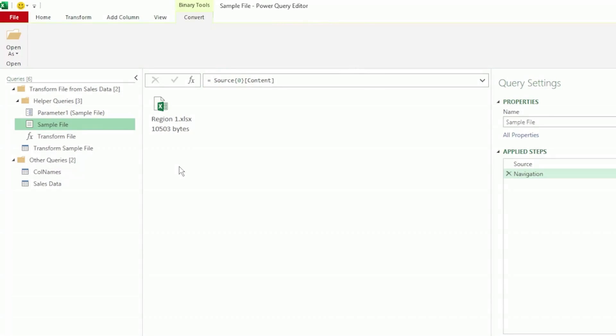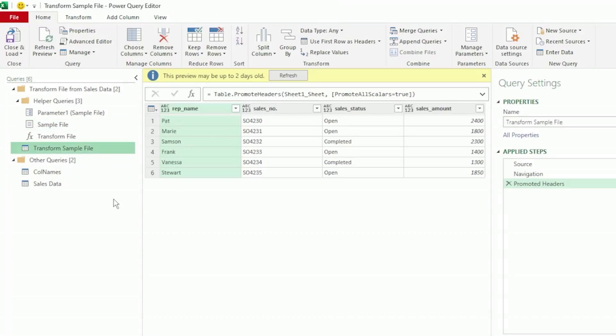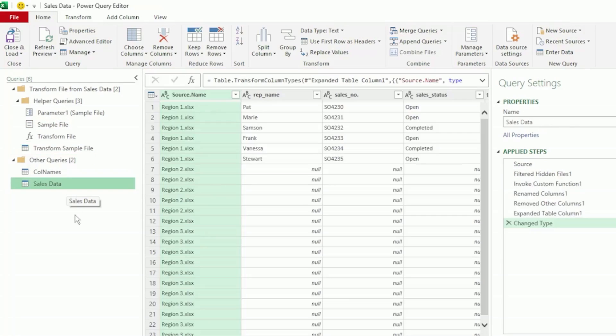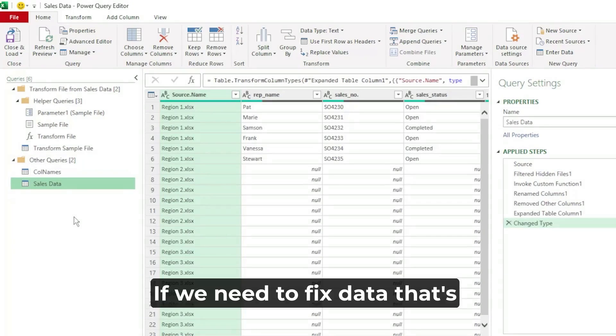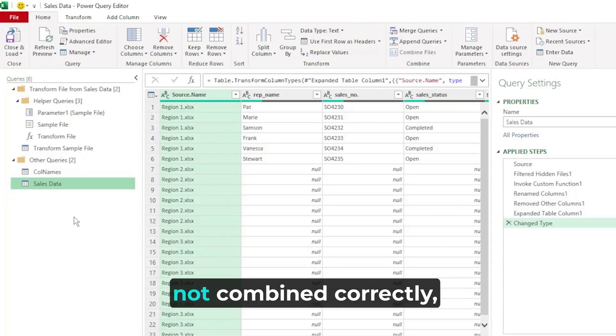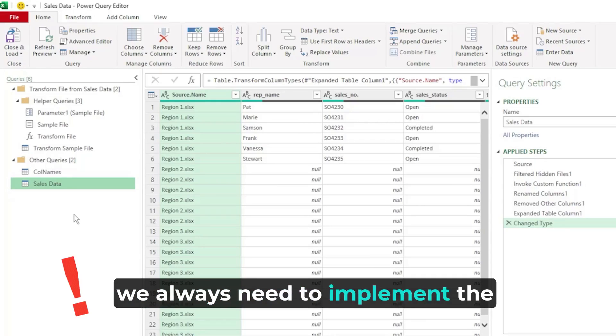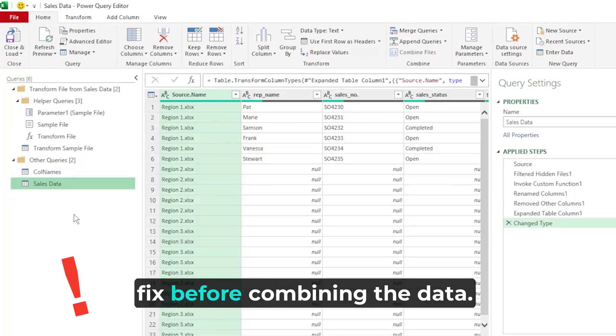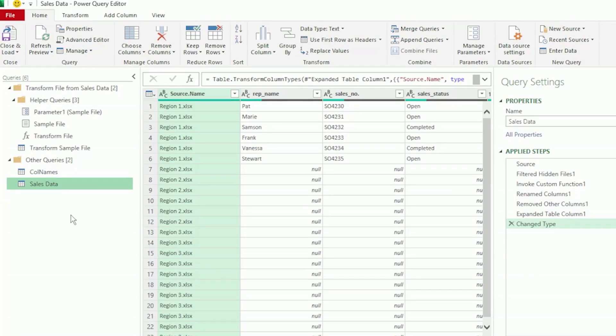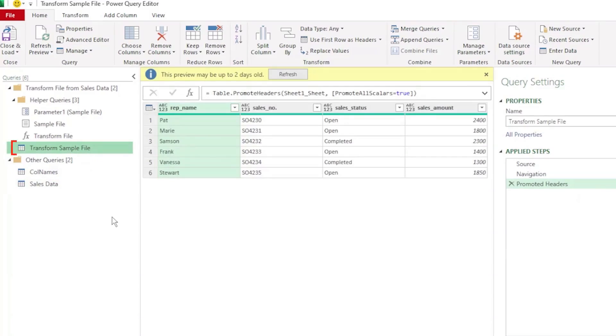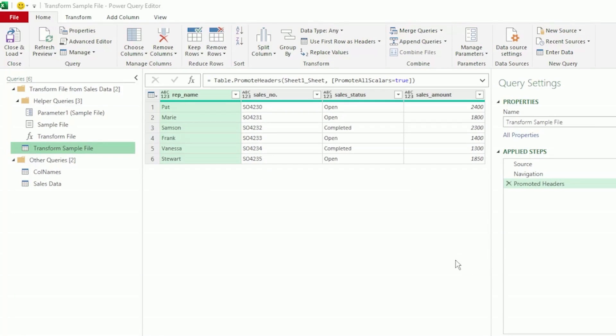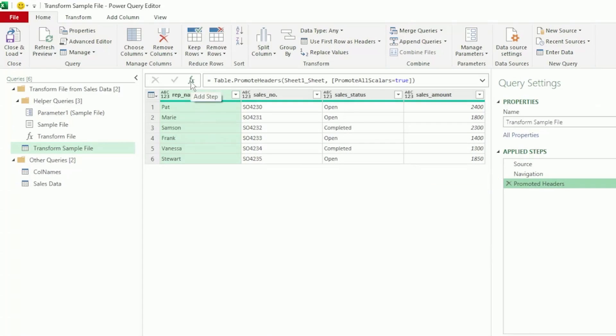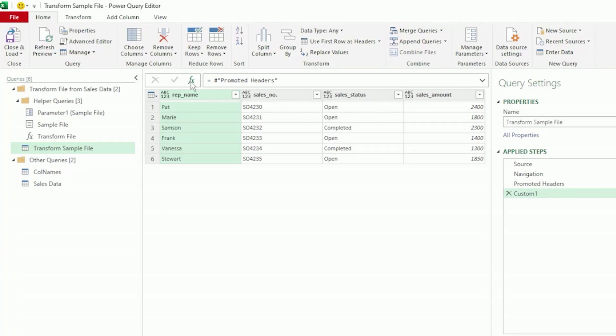But where should we perform this renaming transformation? We have two queries, our transform sample file and the end sales data query with our combined files. If we need to fix data that's not combined correctly, we always need to implement the fix before combining the data. So we won't make the change in the end sales data query. Instead, we will make it here in the transform sample file. And we can see that this is region 1's data. Now ensure that your last step is selected. So in this example, it's the promoted header step. And in the formula bar, let's click on the FX to insert a new step.